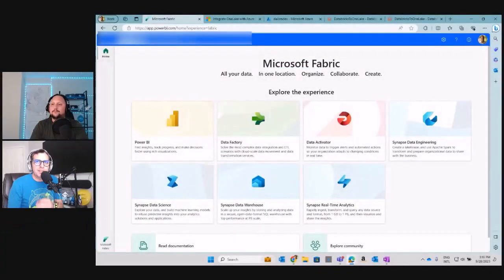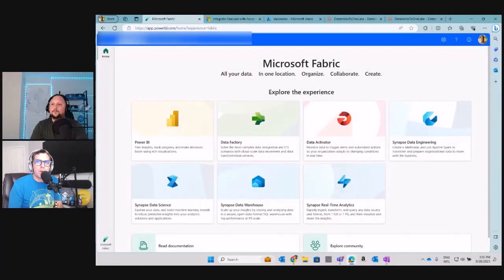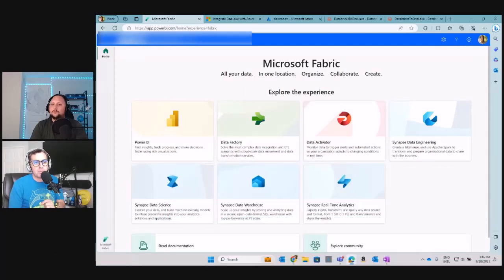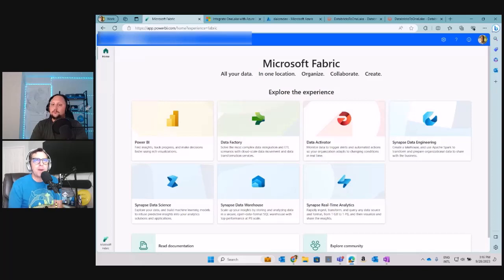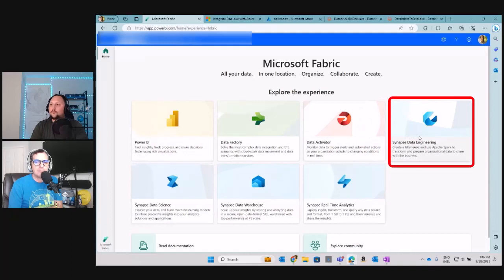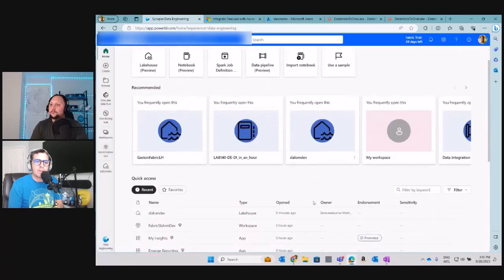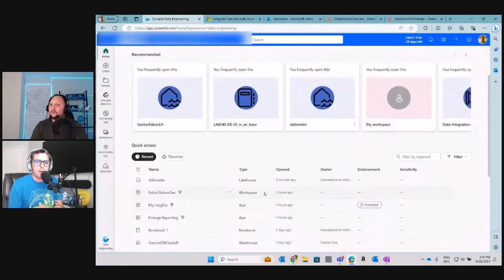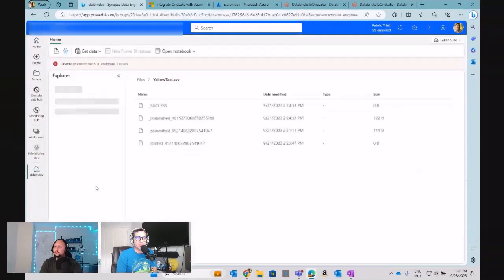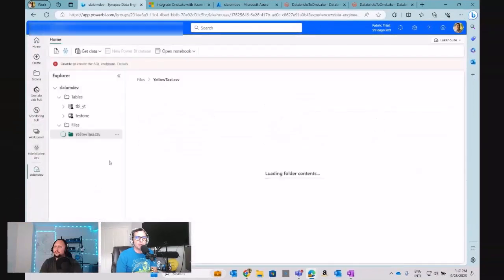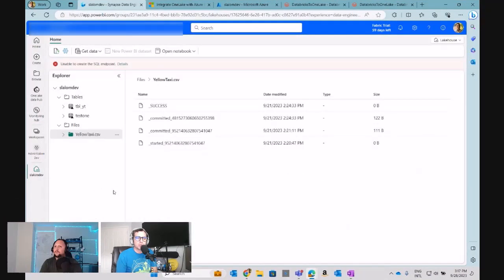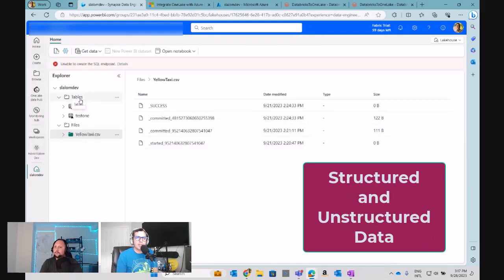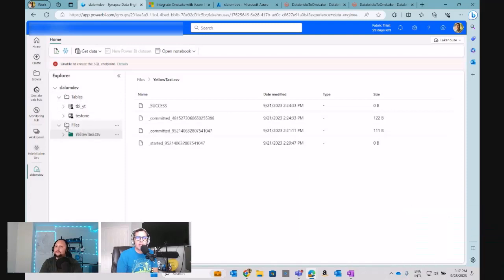In this case, let's start with our Fabric environment and checking our current lakehouse structure. Remember that for that, I am opening my home page on Fabric and then heading to the Synapse Data Engineer workload. So in that workload, I am going to open in this case my lakehouse to check my structure. Remember that the lakehouse has a couple of sections: one for structured data under Tables and the other one for unstructured data under Files.